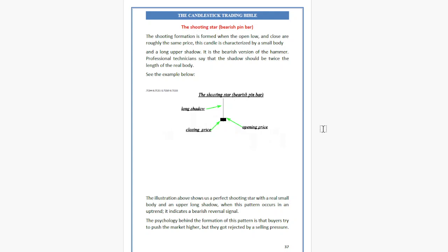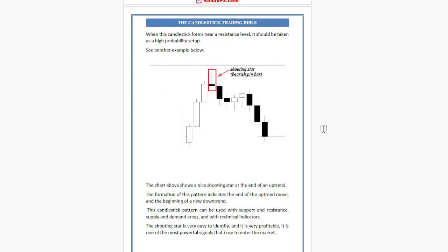The illustration shows us a perfect Shooting Star with a small real body and a long upper shadow. When this pattern occurs in an uptrend, it indicates a bearish reversal signal. The psychology behind the formation of this pattern is that buyers try to push the market higher but get rejected by selling pressure. When these candlesticks form near a resistance level, it should be taken as a high-probability setup.